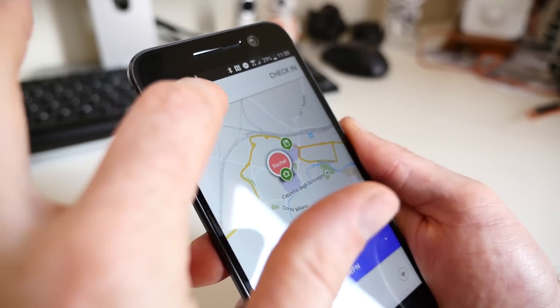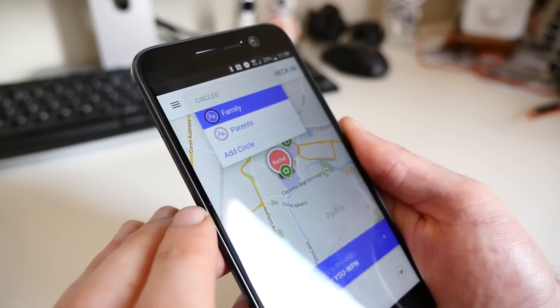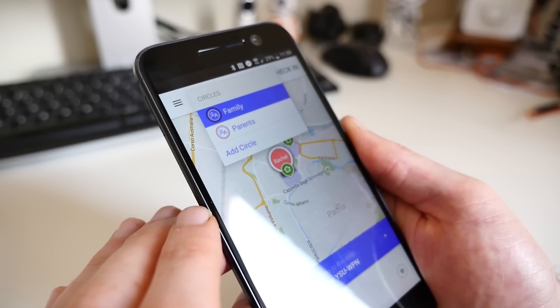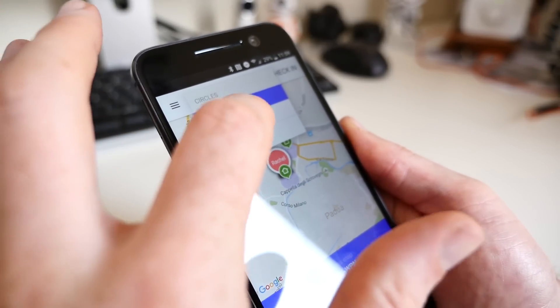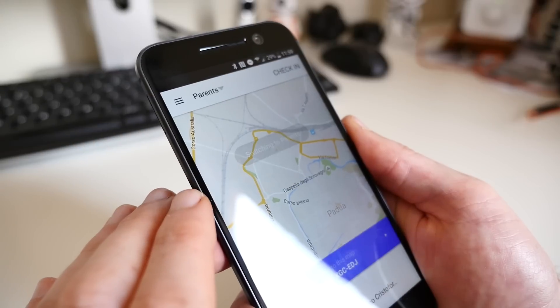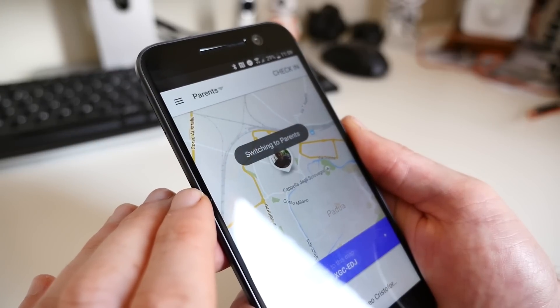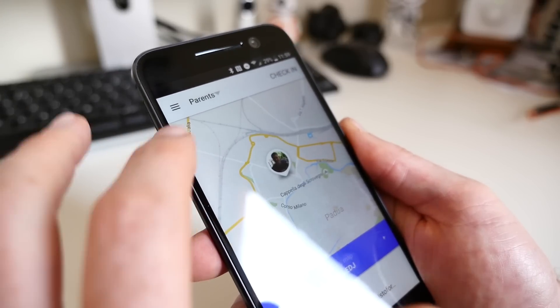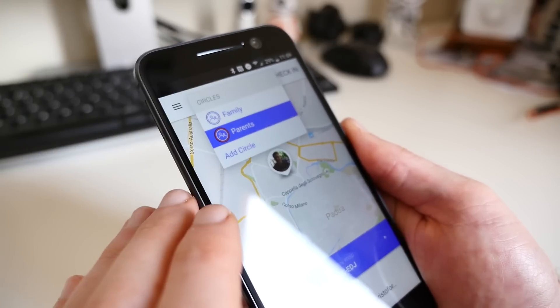We also like that you can set up multiple groups within Life360. Your kids can create their own maps to keep track of their friends, or you can set one up for your aging parents or extended family.